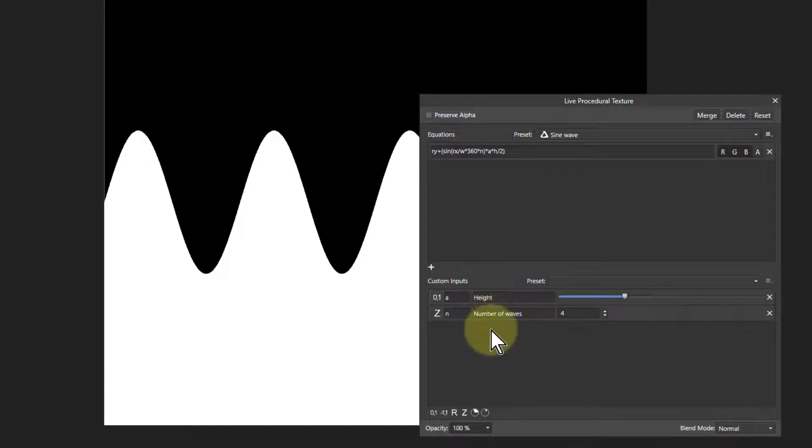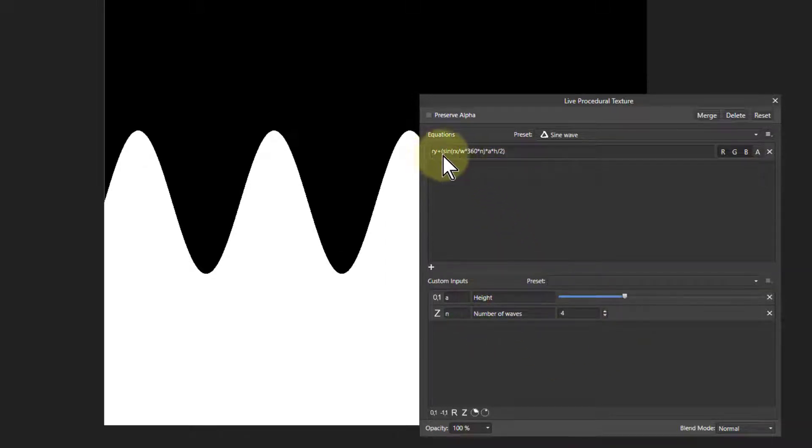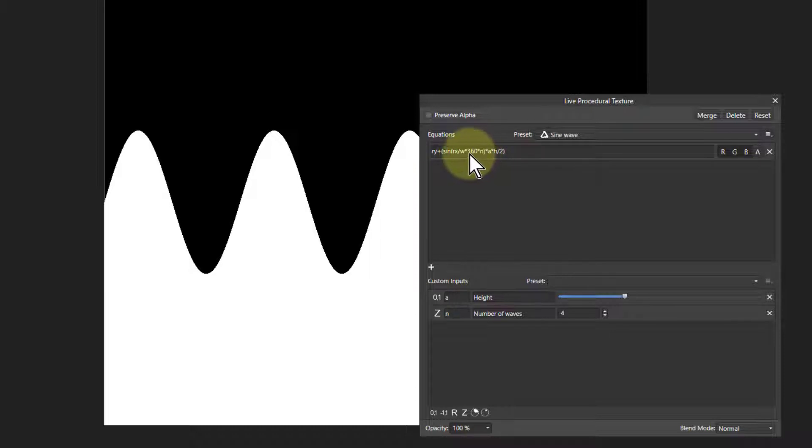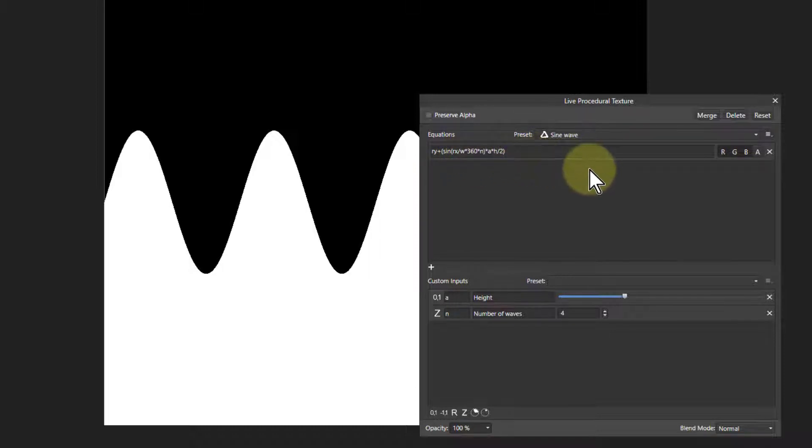Up here you've got the formula that is put in here. For this it's a sin for sine wave, and calculate 360 degrees there, and so on.